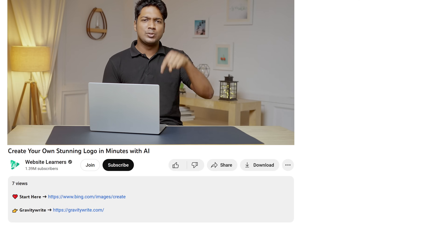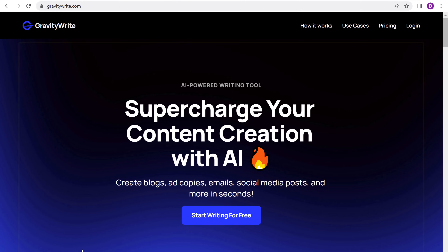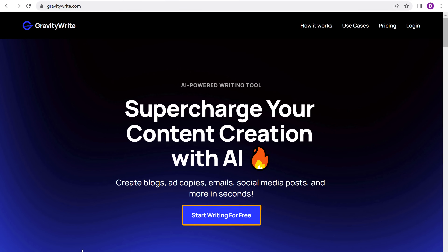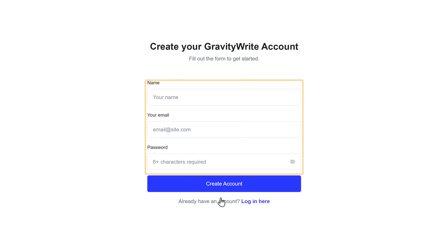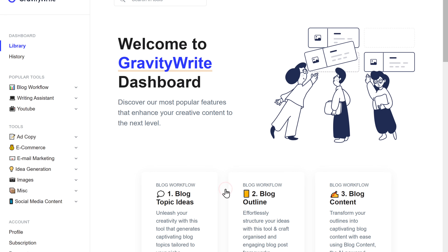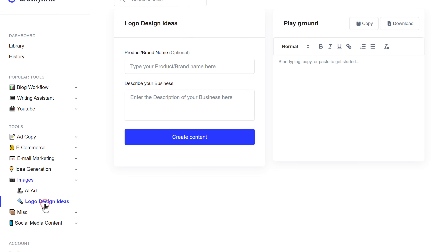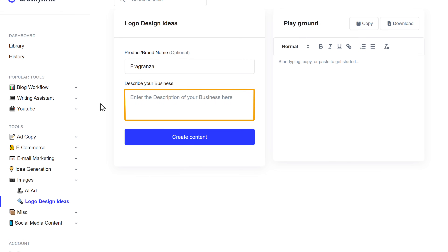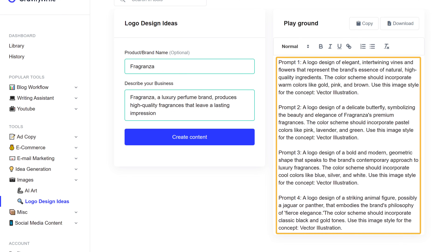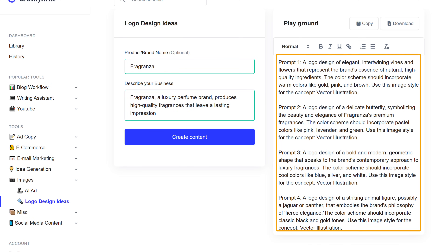I'll show you how to use that. Just click the link below this video and it'll take you to GrattyWrite.com. This is the site that's going to help us get logo ideas. Click on 'Start Writing for Free', fill up these details, and click 'Create Account'. Now go to Images and click on 'Logo Design Ideas'. Here, just type the name of your brand, then a few lines about your business, and click 'Create Content'. As you can see, GrattyWrite has generated a bunch of logo ideas — these are pretty good.